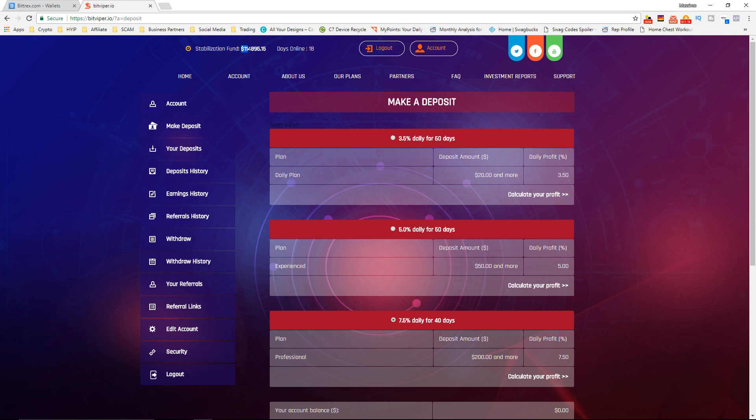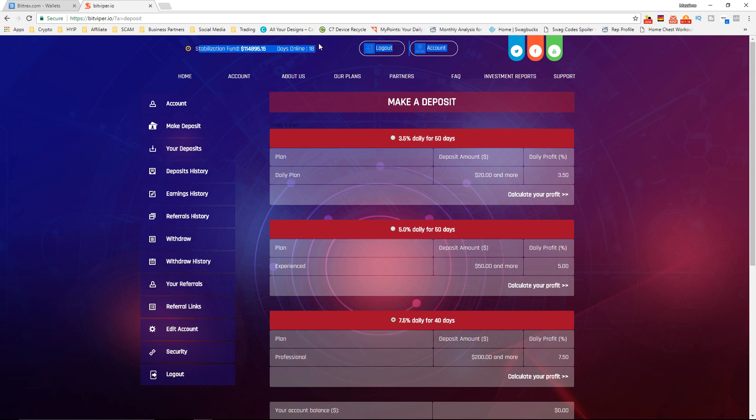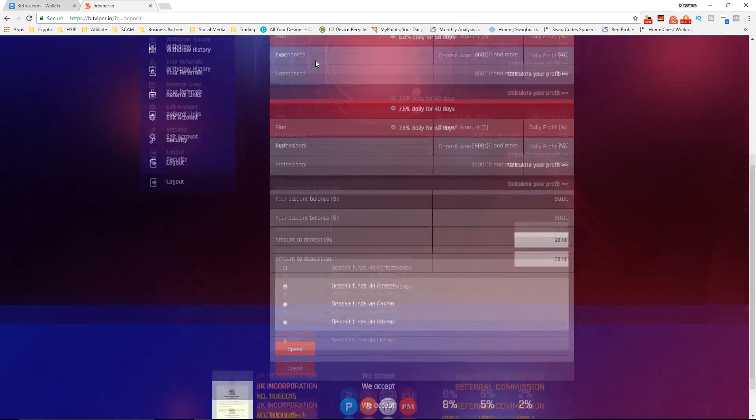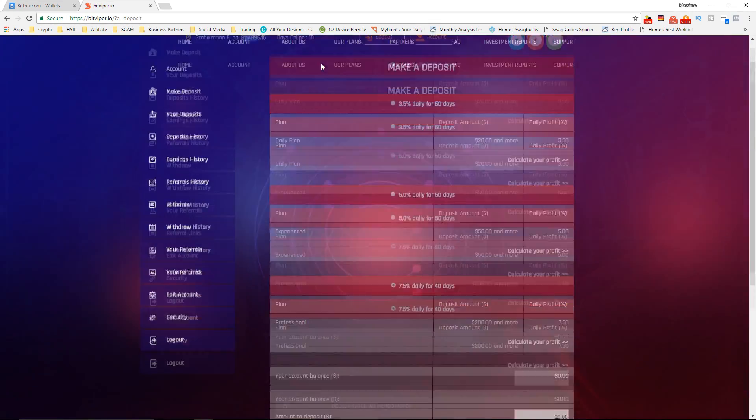Their stabilization fund only is already at $114,000 which is a lot. I'm not sure if that's actually true or not but that is a very high amount. That means there's at least probably a million dollars deposited in this website which is really cool.